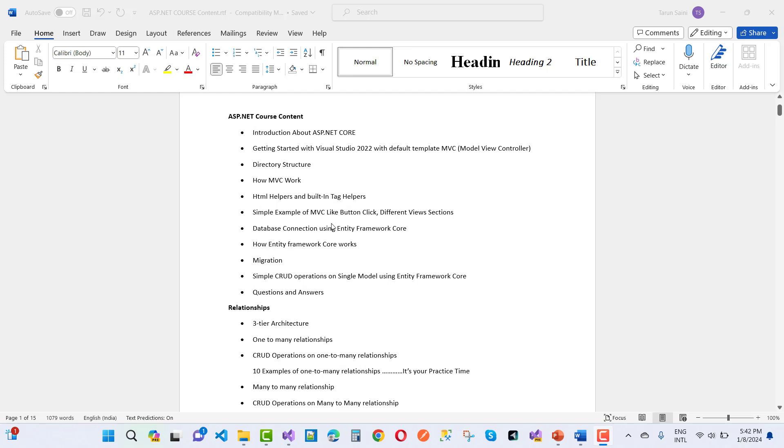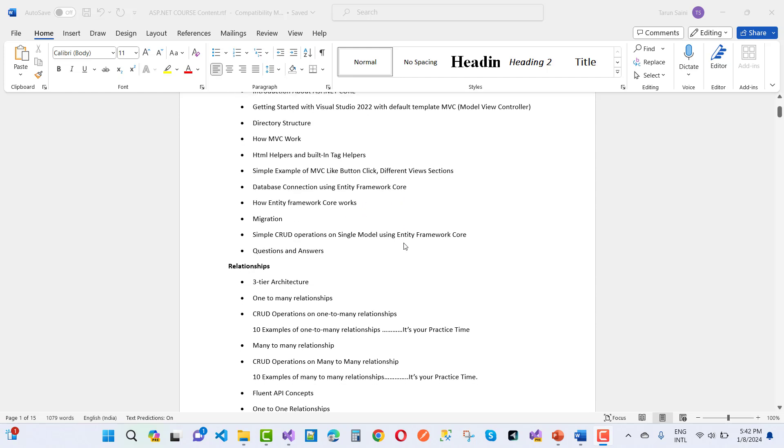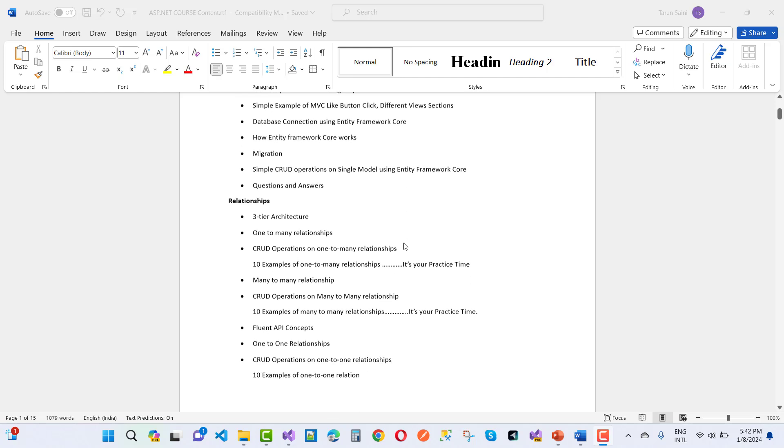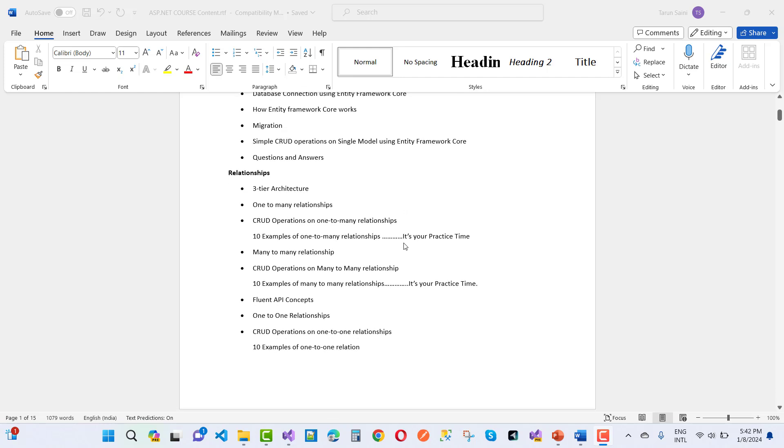Simple examples of MVC like button click event handling, different view solutions sections, database connection string, Entity Framework Core, how Entity Framework Core works, migration, simple CRUD operations on single model using Entity Framework Core, question and answers.